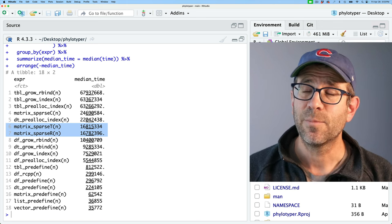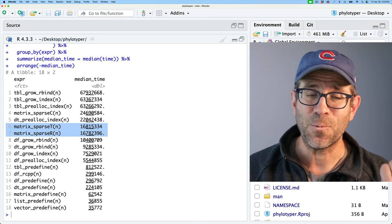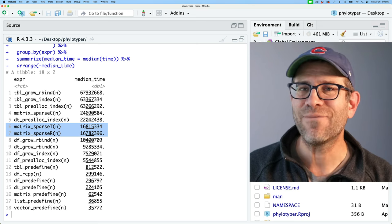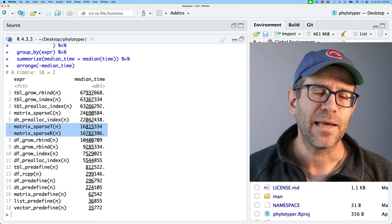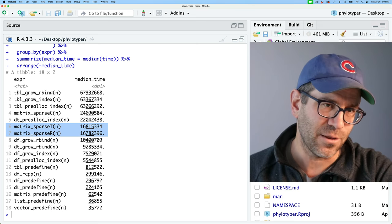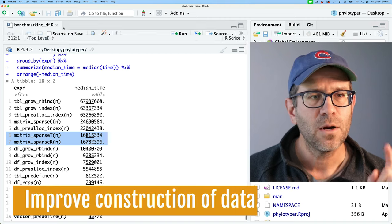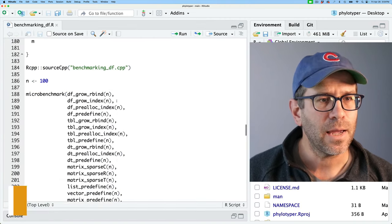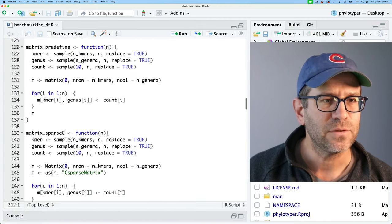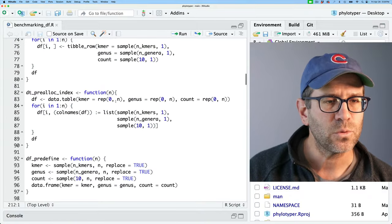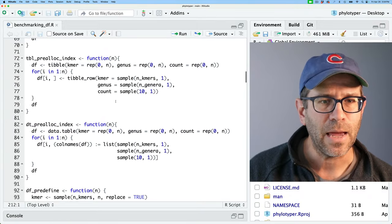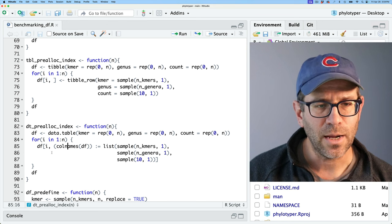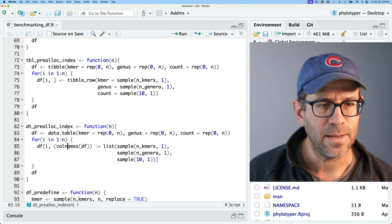Now, building the matrix is one component of the problem — the other is getting data out of the structure. Something like a sparse matrix might be really slow to build, but if I only have to build it once, who cares, if it's really fast to get the data out. That was the other side of the coin. But before I do that, there was a suggestion that my creation of the data table wasn't really how the data.table folks suggest you do things, so I'm going to go ahead and modify that.